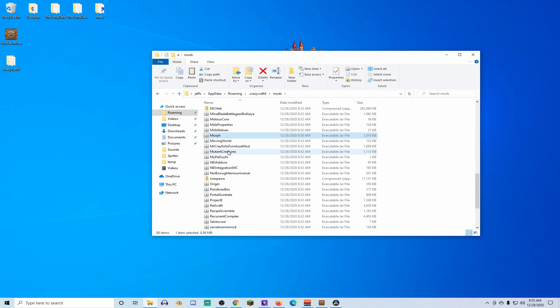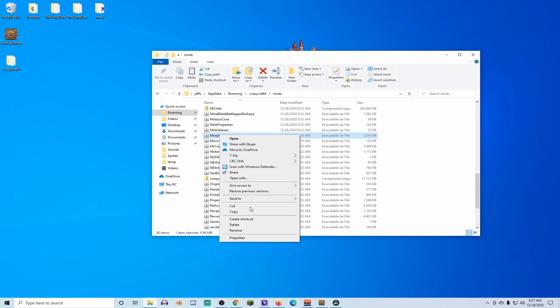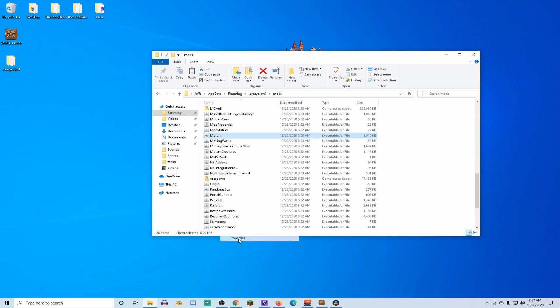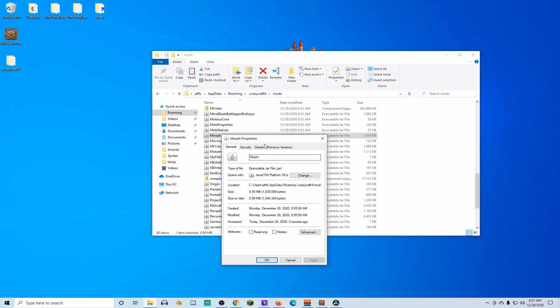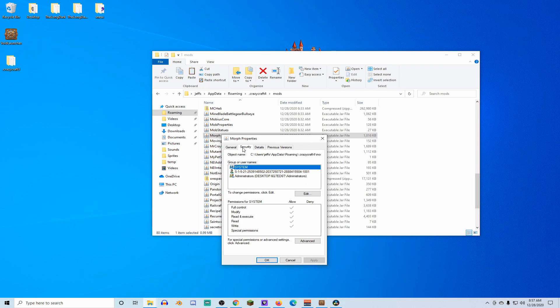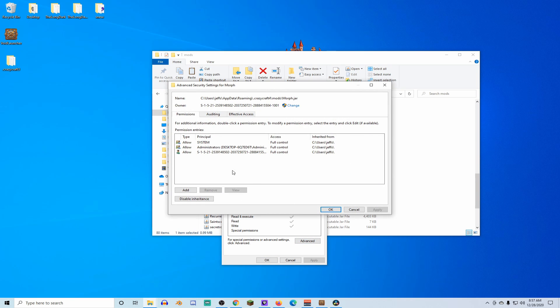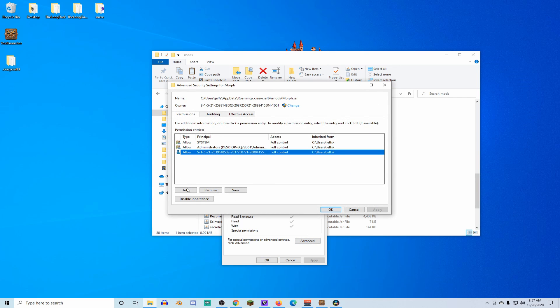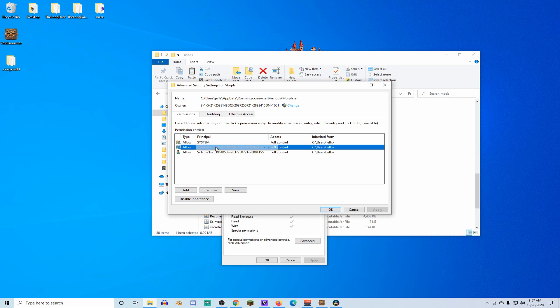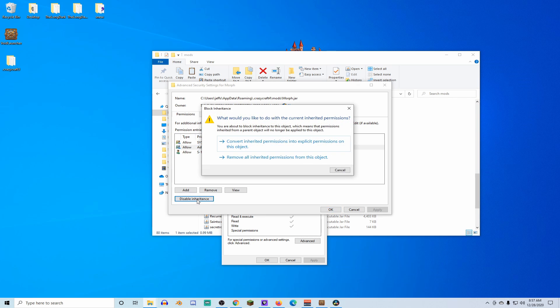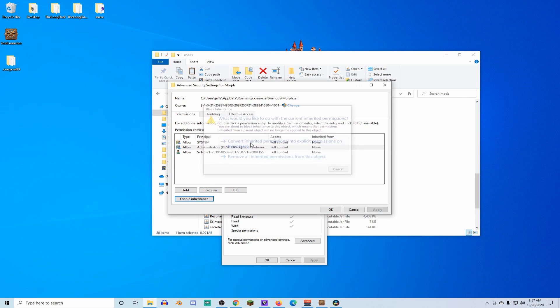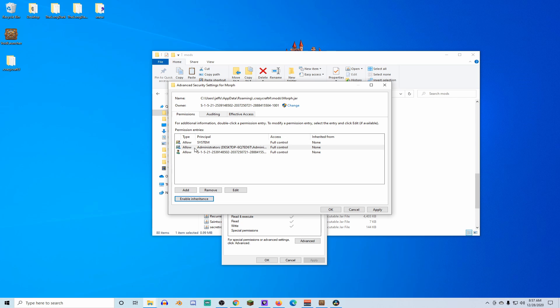Now, the morph mod is now here. Now that we have this here, we're going to click on properties, we're going to click on security, we're going to click on administrators, and then we're going to change the permissions. To change the permissions, we're gonna click edit. We want to disable the inheritance on administrators. Disable inheritance, convert inherited permissions.